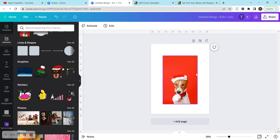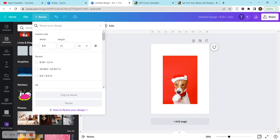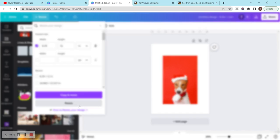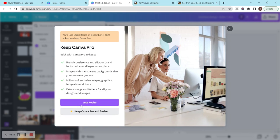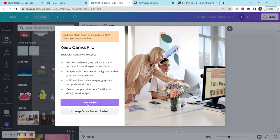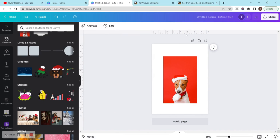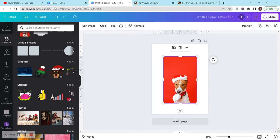If I want to change this to a hardcover, I want this to be 8.25 by 11. All I have to do is hit this resize button, change this to 8.25, and I can either copy and resize or just resize. We're just going to do just resize. Design resized successfully.